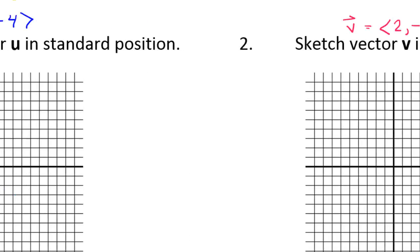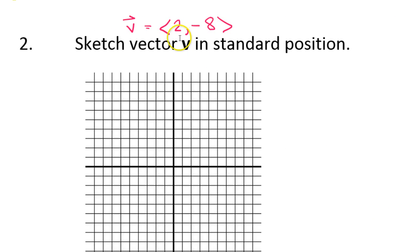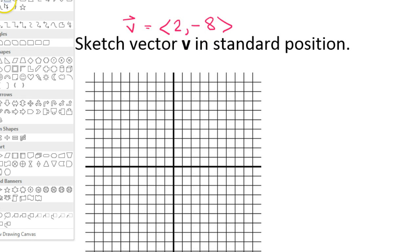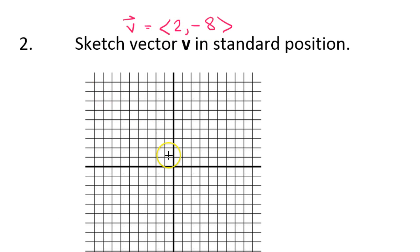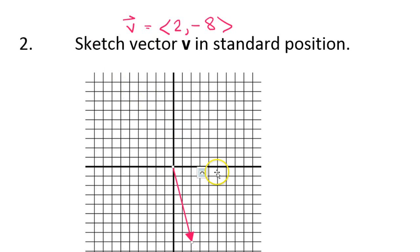Now let's slide over and sketch vector v. This one should be right 2 and down 8. Again, I'm going to use my draw arrow tool. So if I go right 2 and then down — 3, 6, 8 — I'm going to be about here. I'll make this one red or pink. So there's vector v.